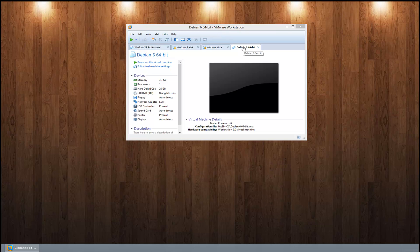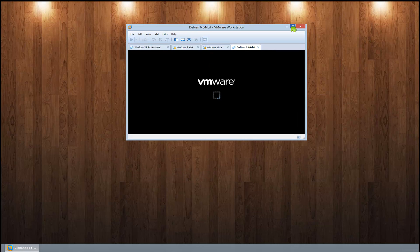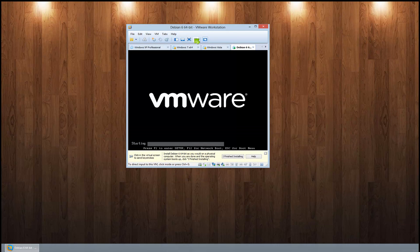I formatted a solid-state drive in my SATADOX, so we'll install it to that. I mounted the ISO, gave it 4GB of RAM and a 20GB hard drive. Let's go ahead and hit play and full screen.